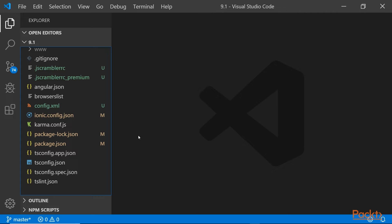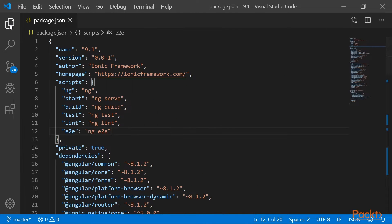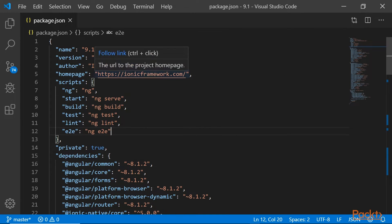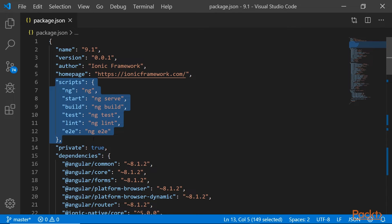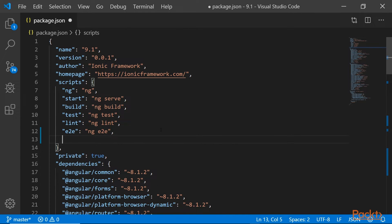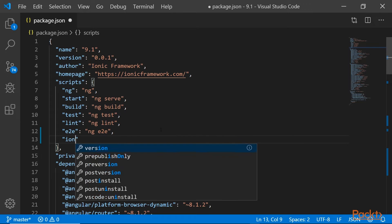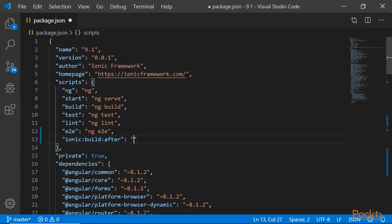So here we have our project open in Visual Studio Code. Let's edit the package.json file. Within package.json, we want to locate scripts, which is here, and we want to add a new entry. So what this entry does is it creates a CLI hook that will trigger the jscrambler command after the ionic build process is finished. Let's make sure we save the file.